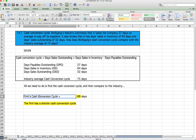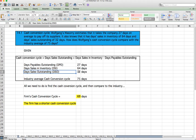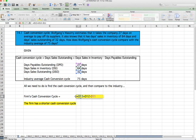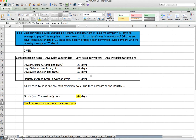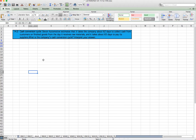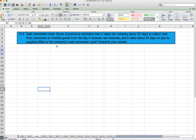To find the firm's cash conversion cycle, we follow the formula: days sales outstanding (32) plus days sales in inventory (64) minus days payable outstanding (27). That gives us 69 days. Confirmed with the back of the book — 69 days is correct. So Wolfgang's Masonry has a shorter cash conversion cycle than the industry average of 75 days.